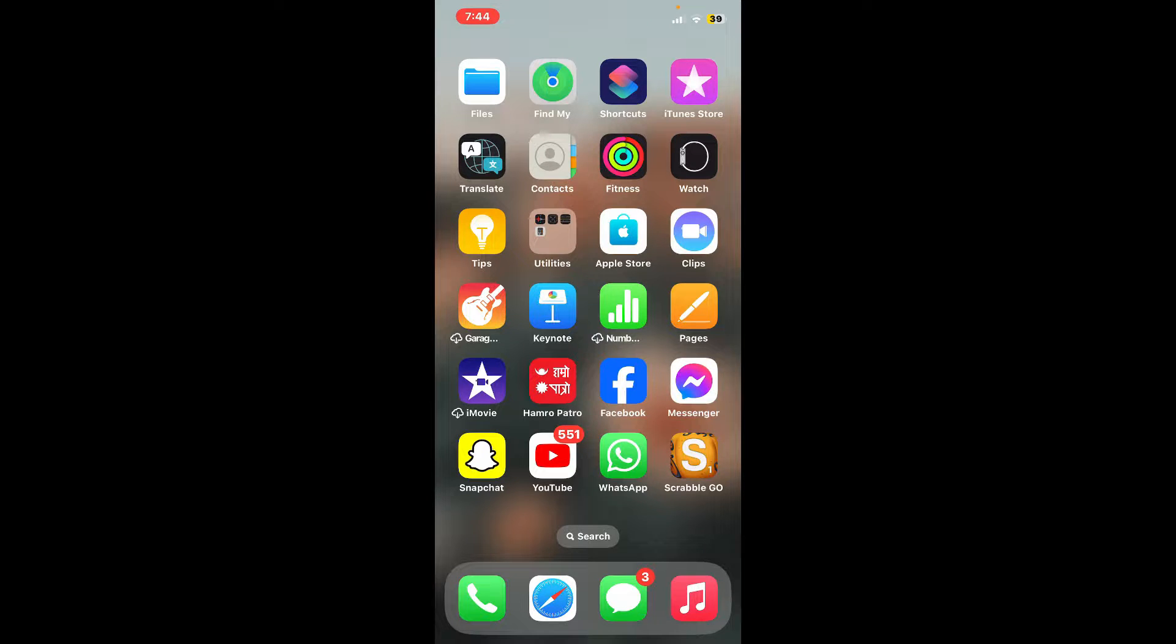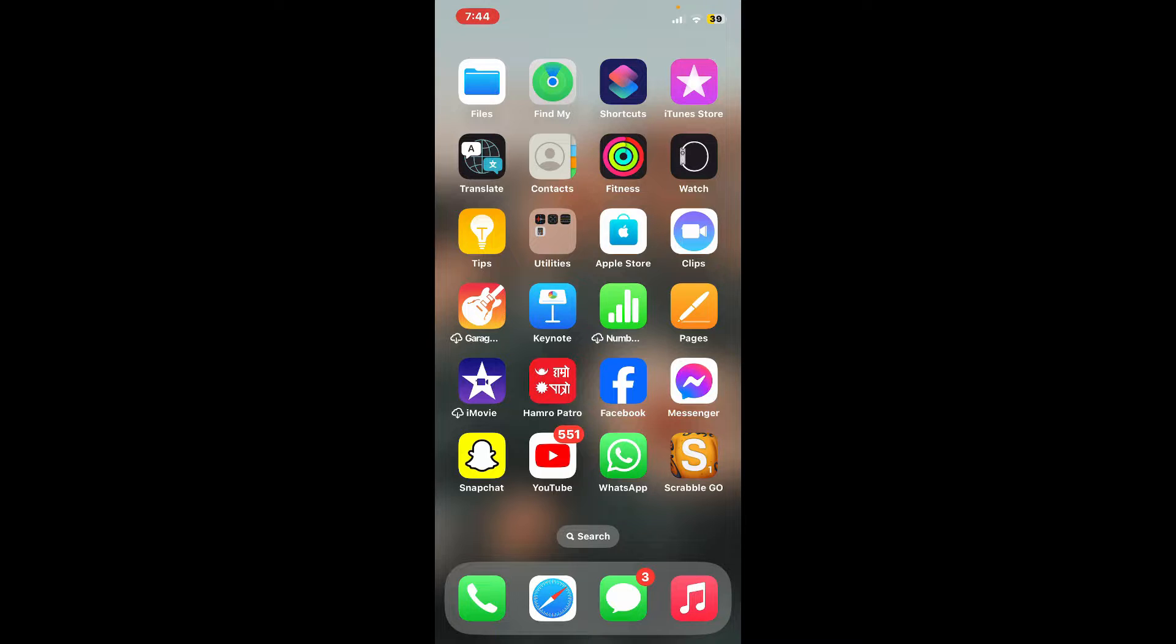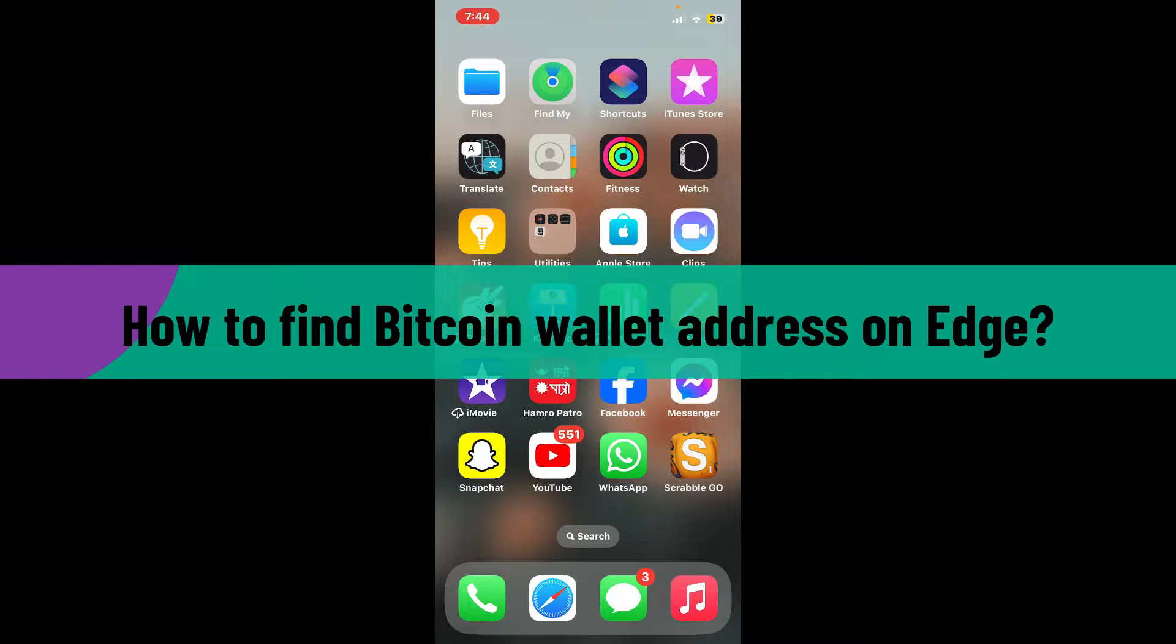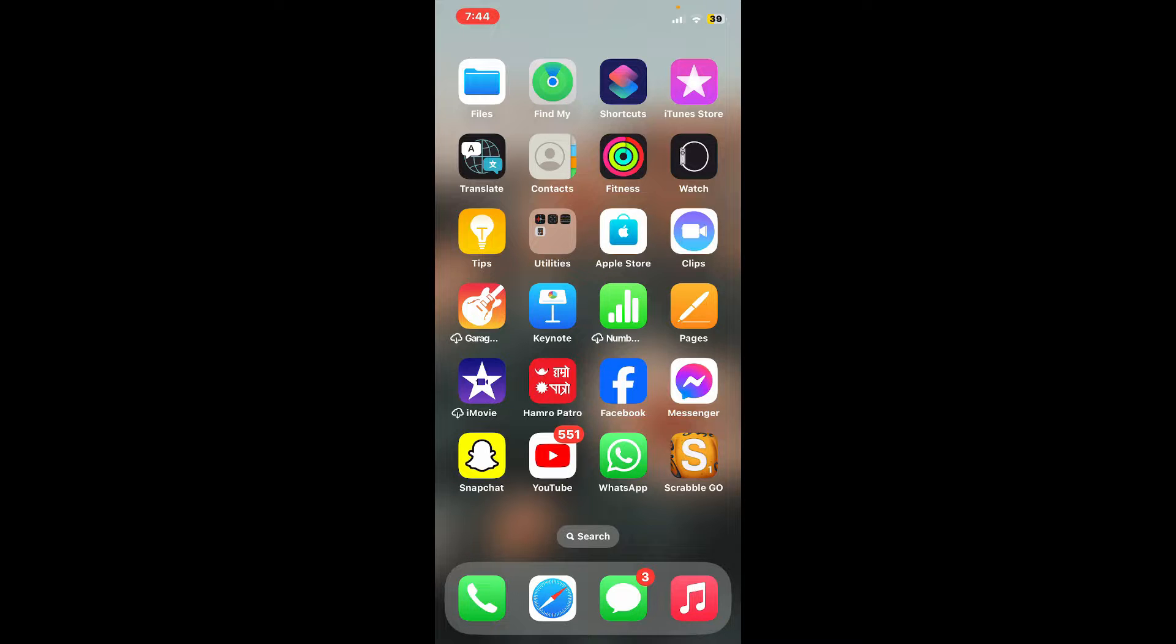Hi everyone, welcome back to another video from Crypto Basics. In today's episode, I'm going to show you how to find your Bitcoin wallet address on Edge. Let's dive straight into the video.